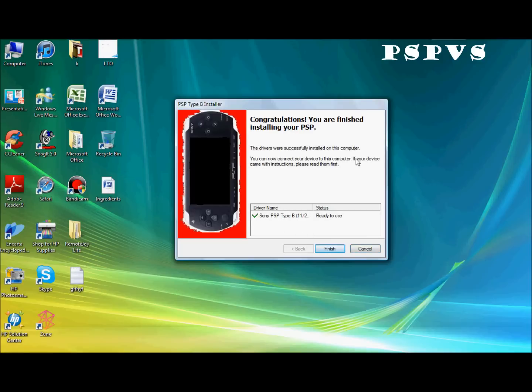Ok, there you go, it's installed now. Ready to use. So yeah, click finish.